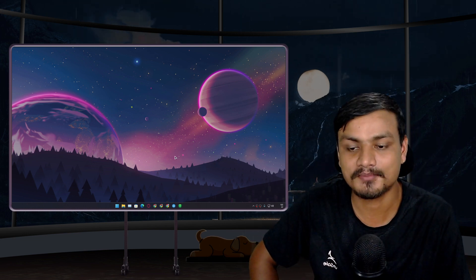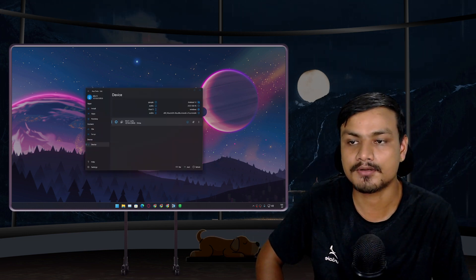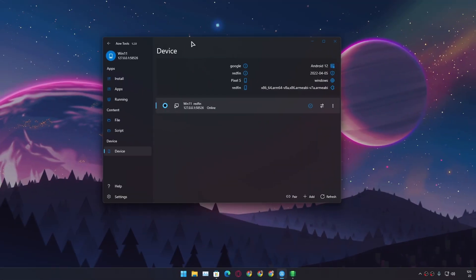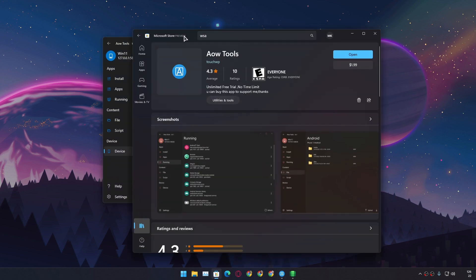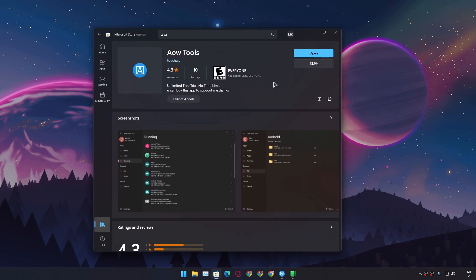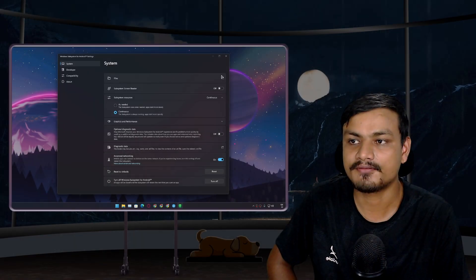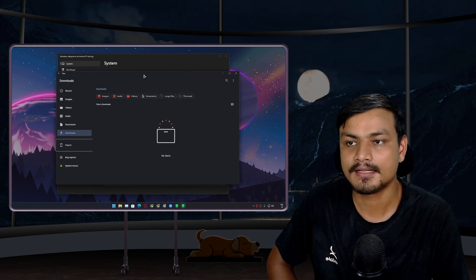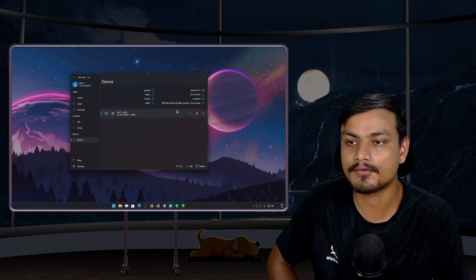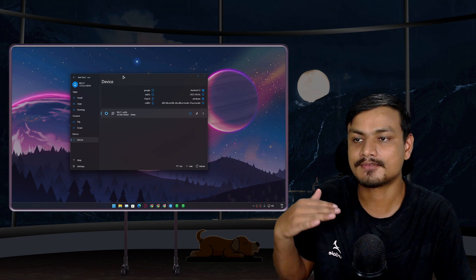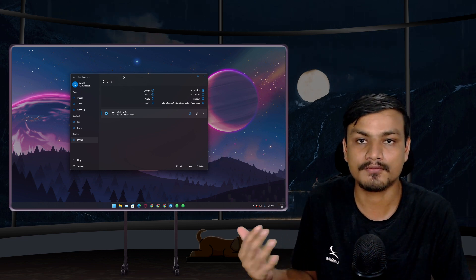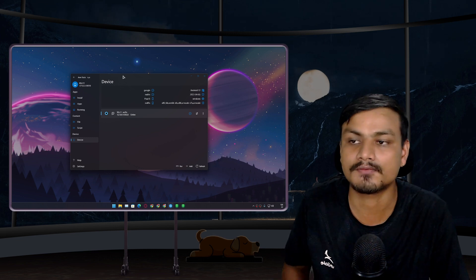In this video I'm going to show you a program called Android on Windows Tools — in short, AOW Tools. It is available on the Microsoft Store and you can get it for free, but if you want to support the developer you can also buy it for $1.99. If you use Windows Subsystem for Android, this tool is going to be really helpful. In my opinion, this is one of the best tools to use on Windows 11 WSA.